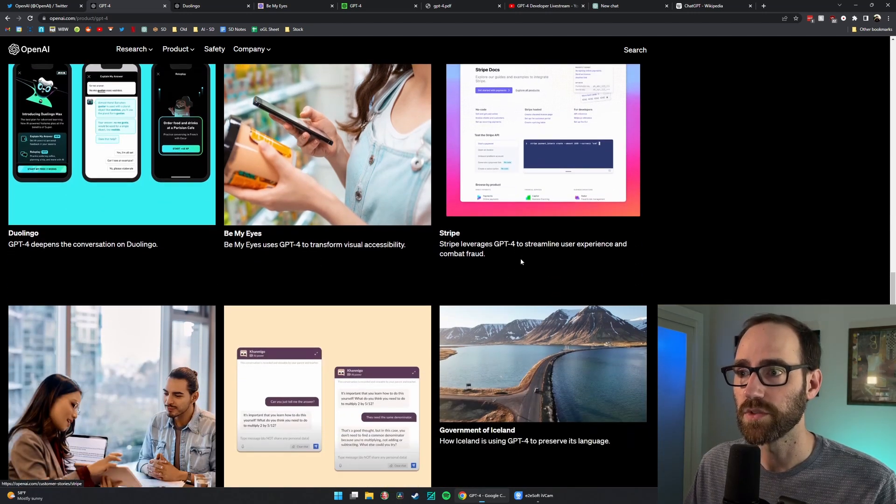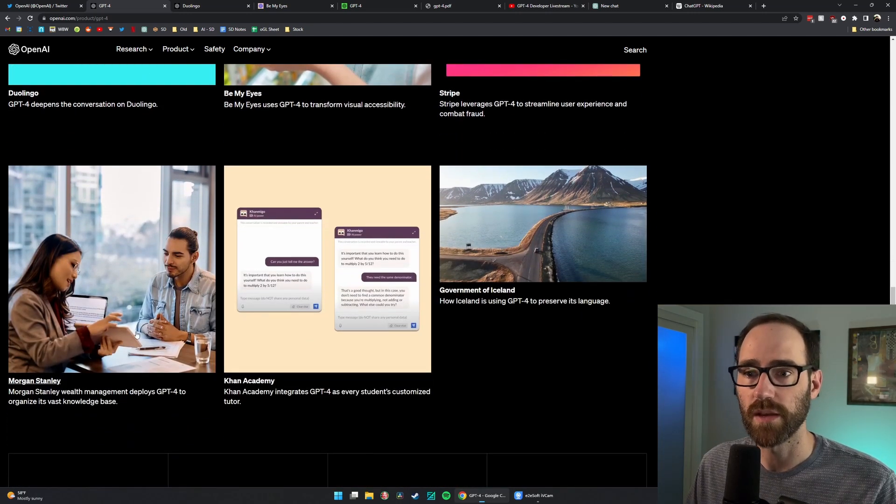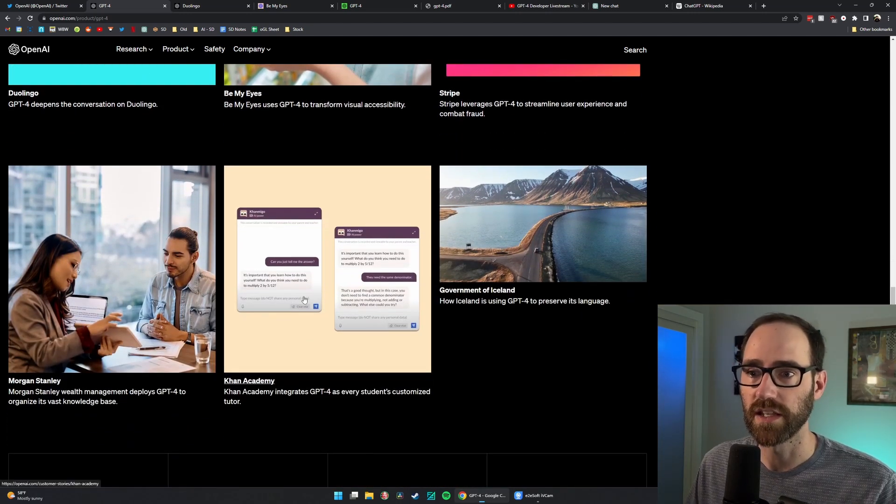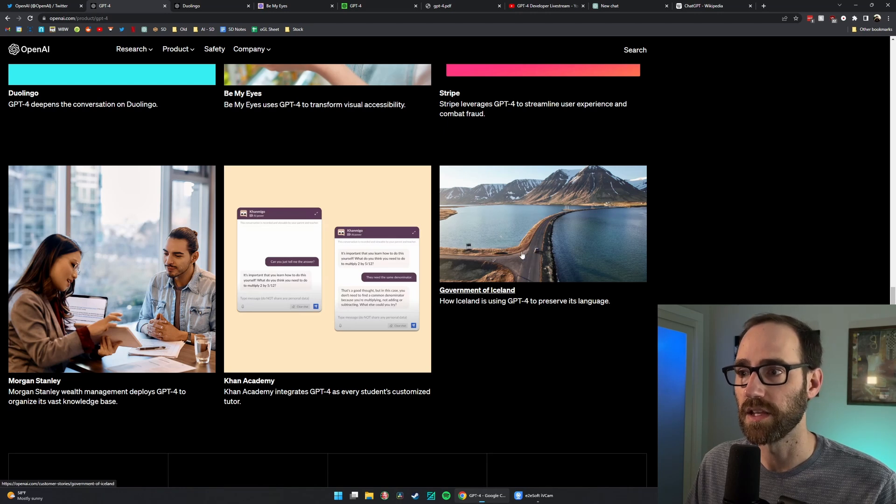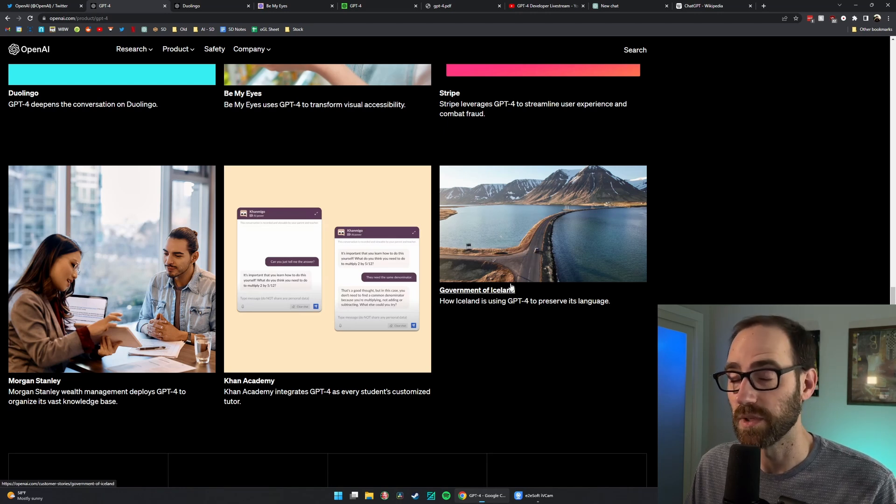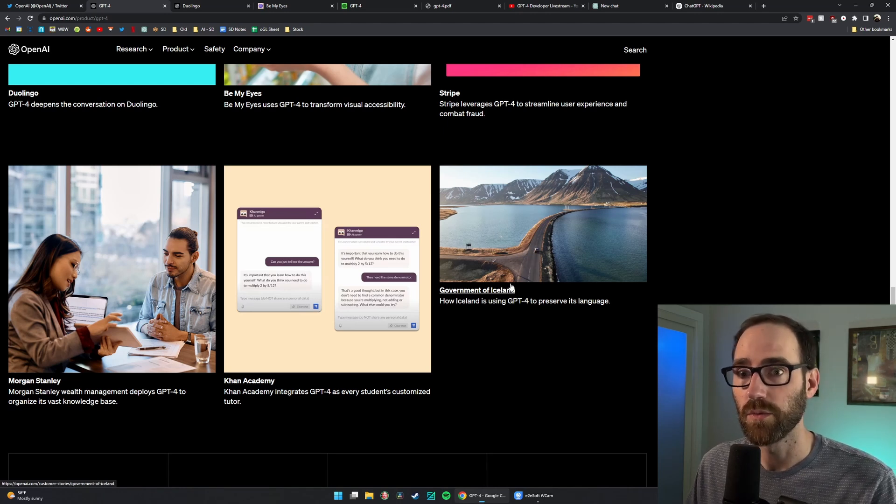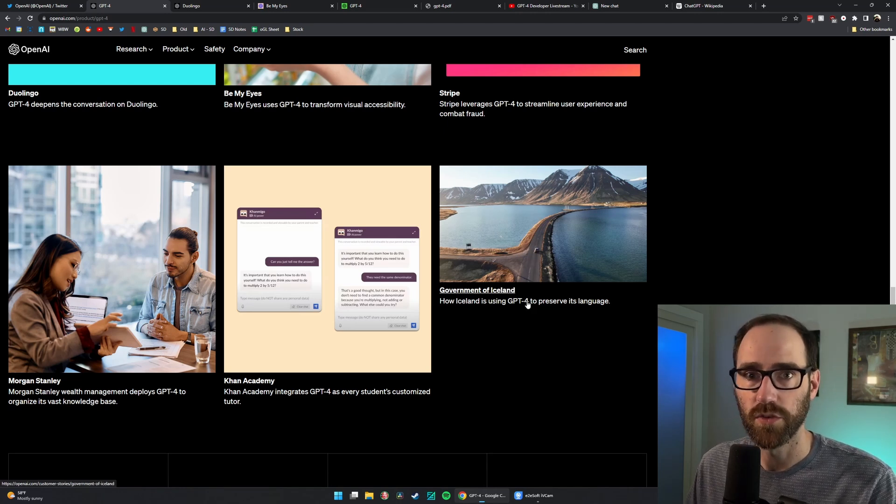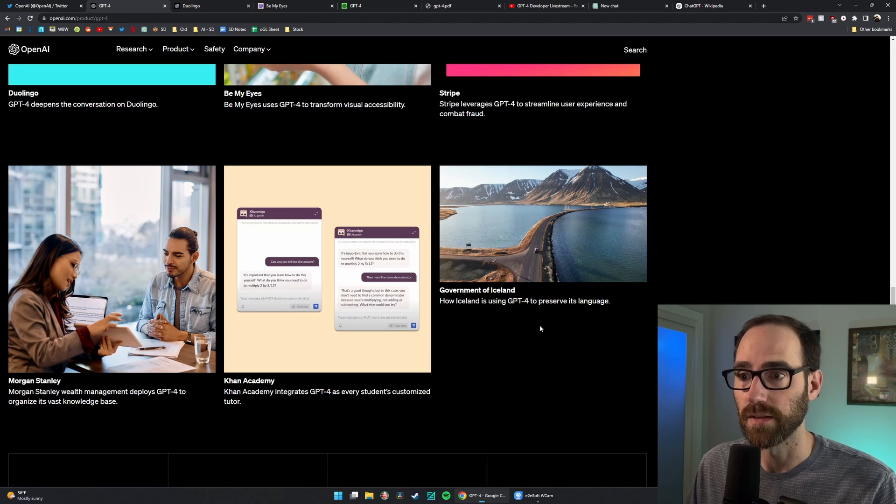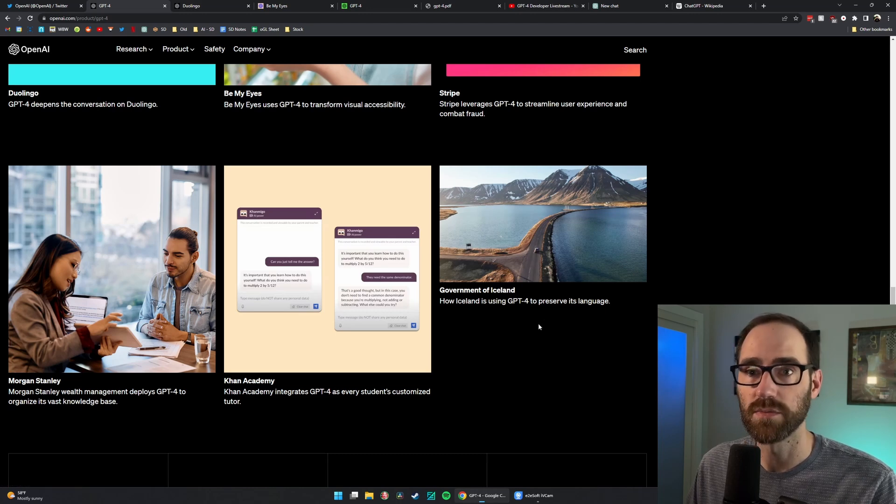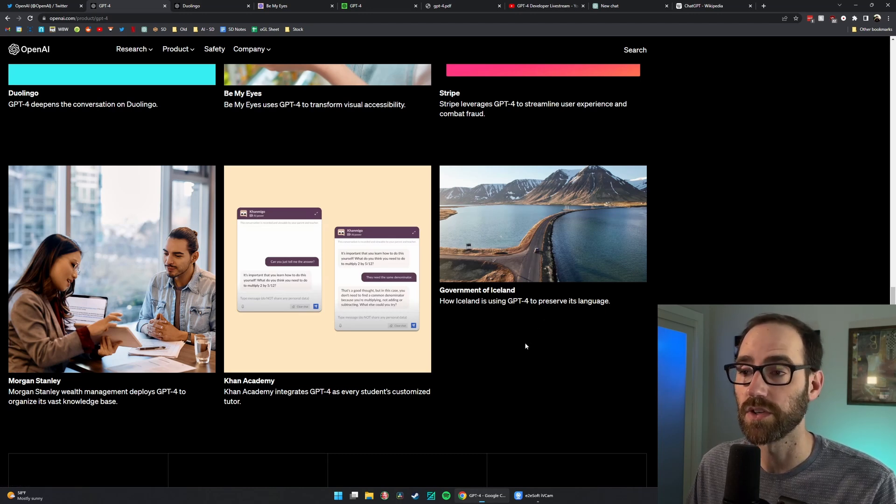There's four more examples here from Stripe, Morgan Stanley, Khan Academy, and the government of Iceland, apparently. I will save these, move on, and I might even just make an entire video on these because they're all very interesting.